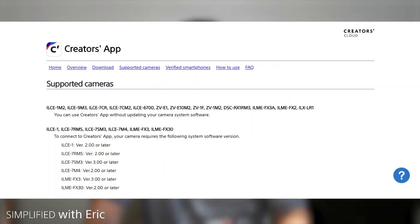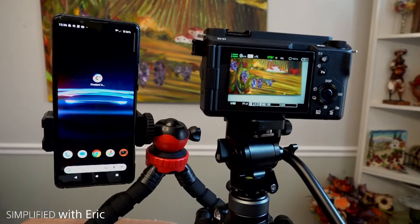Before we get started, some of the older Sony cameras are not supported on the Creator's app. Be sure to check the list of cameras below. Inside the app during the connection process, it actually lists which cameras are supported.